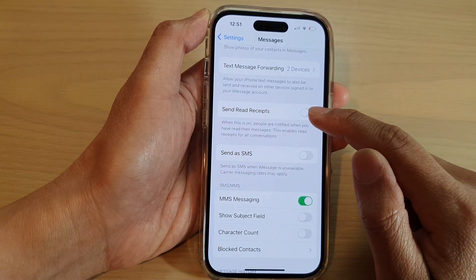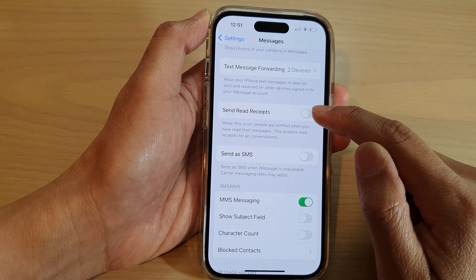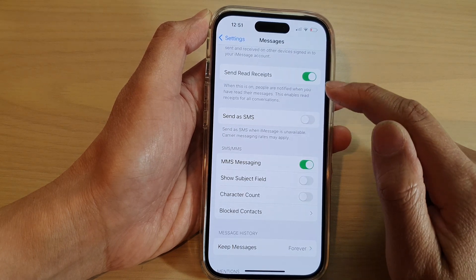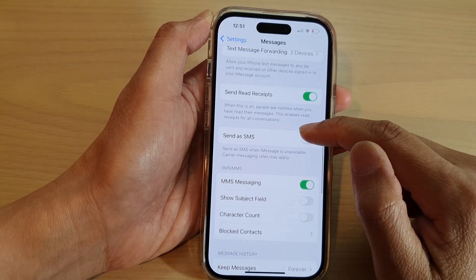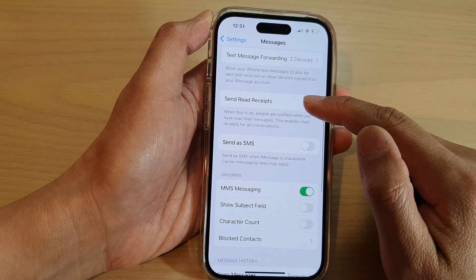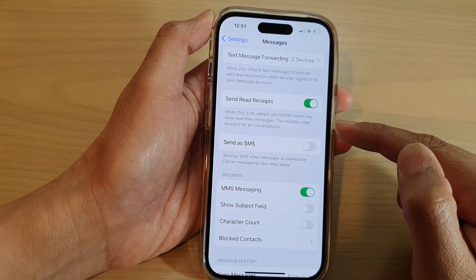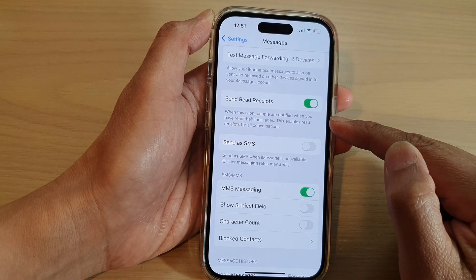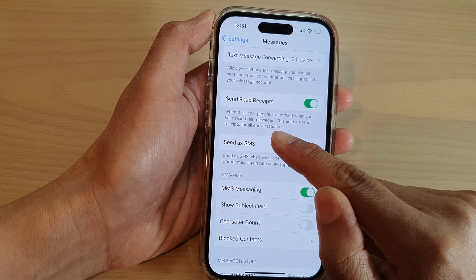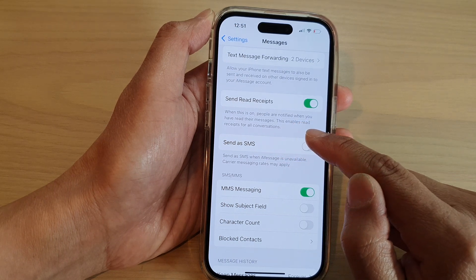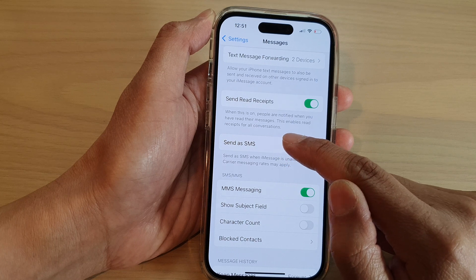Then swipe up to go down and tap on the Send Read Receipts toggle button to switch it on or turn it off. If you turn this on, then people are notified when you have read their messages. This enables read receipts for all conversations.